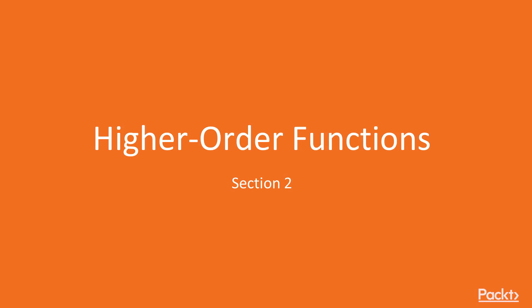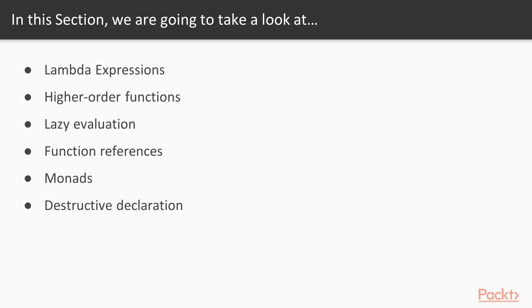Higher order functions and Kotlin language features that will help us to use it. Also, we'll touch Lambda expressions, lazy evaluation, functional references, monads, and destructive declaration. Let's go straight to the first video, Lambda expressions.